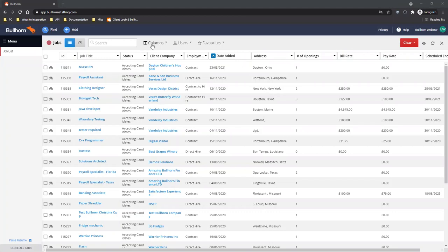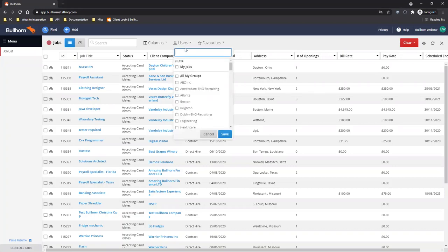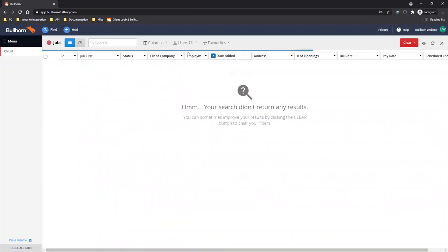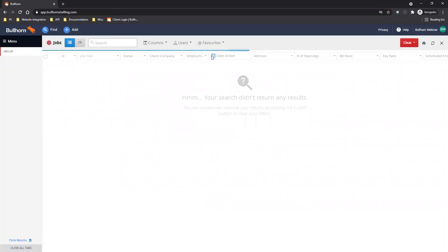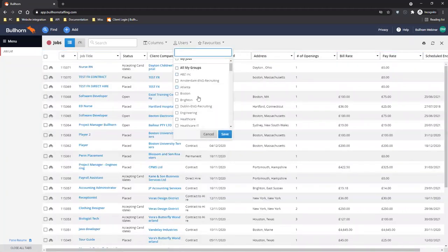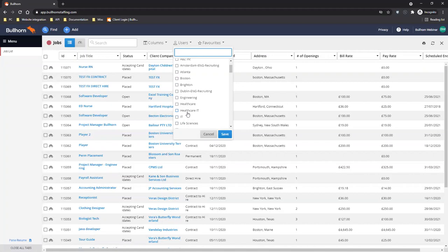You also have the ability to filter by users. Next to columns you have users — this is a really easy way to filter in the list view. By default it will usually show everyone's jobs. You can just click 'my jobs' and save, and that will bring back only your jobs. You can also use it to filter for specific departments — if you click on groups you can select, for example, the healthcare team or IT team's jobs, click search, and save.